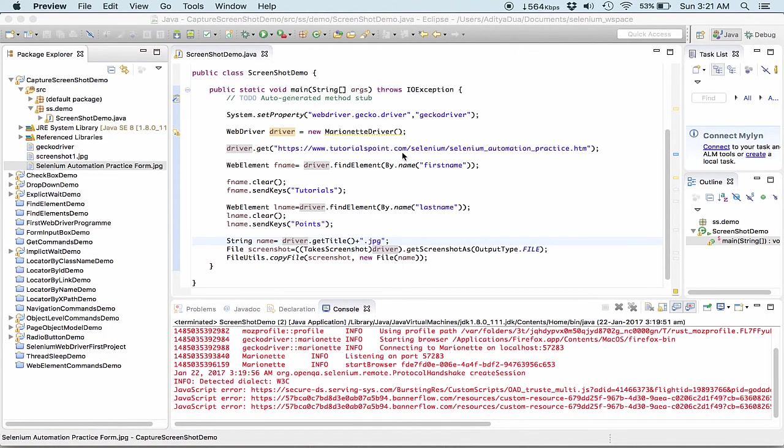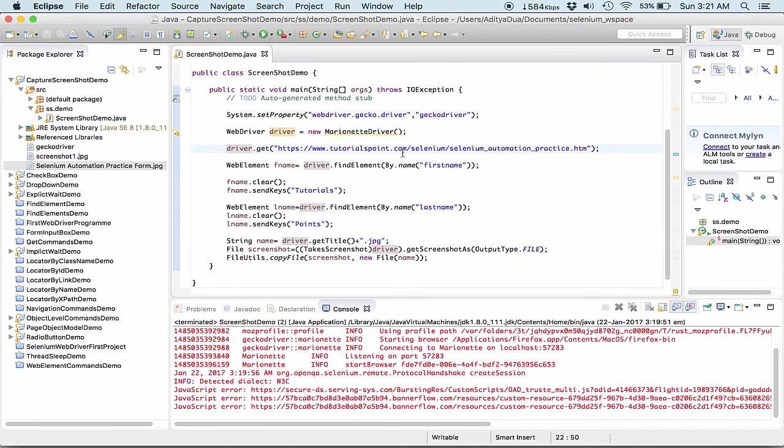So guys, this was all into our capturing screenshot. Thanks again for tuning in.